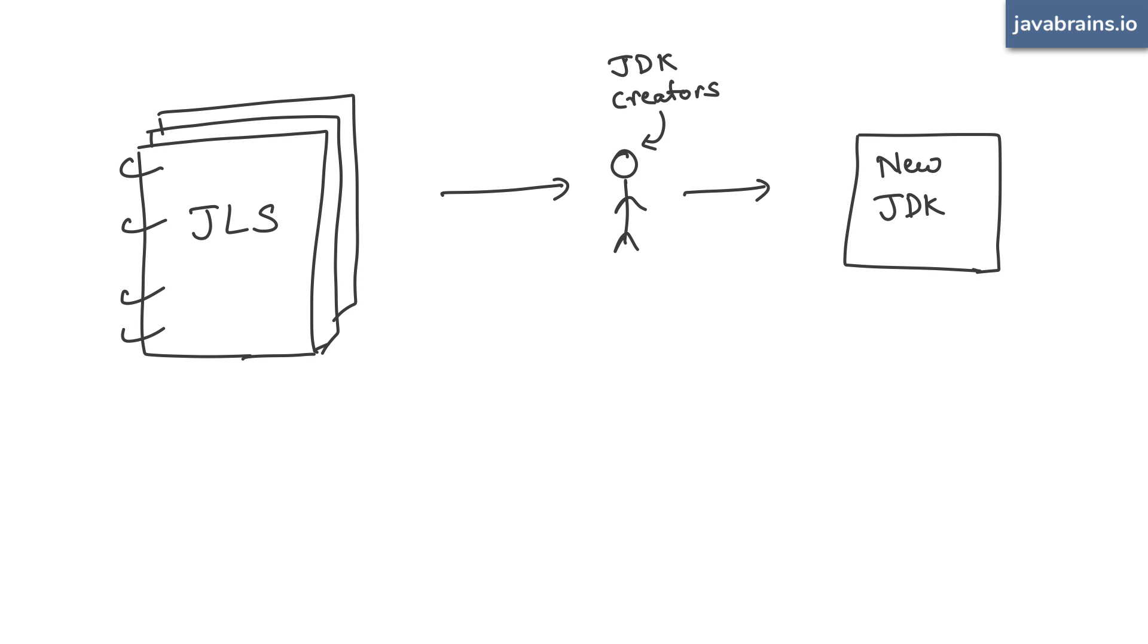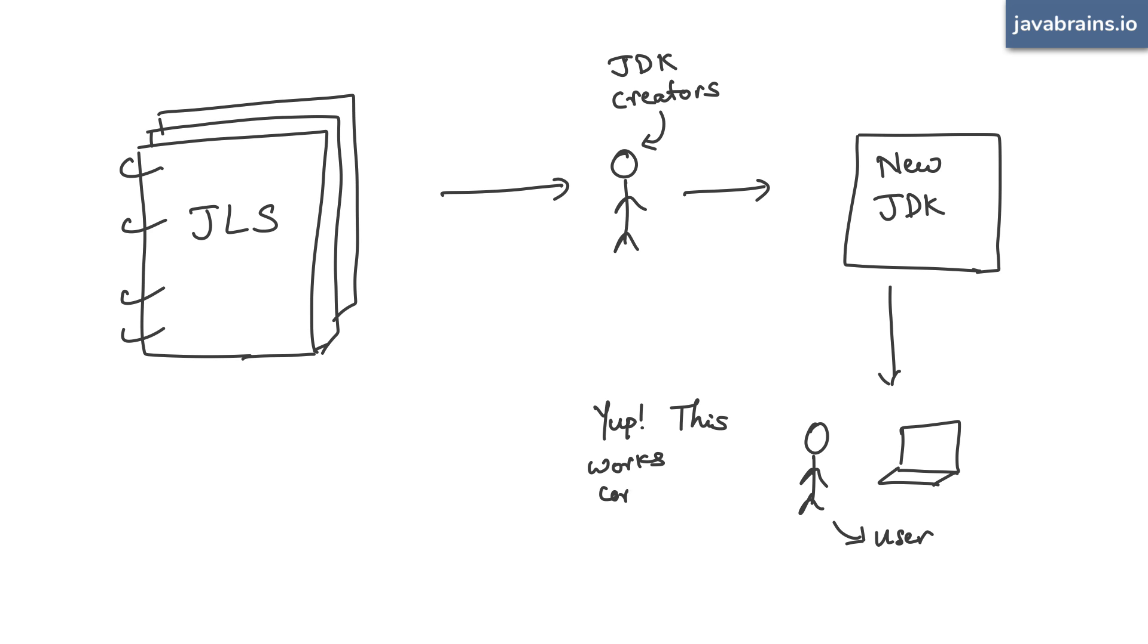You as a developer know that whenever you write a for loop in Java, irrespective of the JDK or the JVM being used, that code is going to be compiled and executed in the right way. So while these documents are terrible for someone looking to learn the language, they are a perfect resource to go to if you want to write your own JDK or JVM.